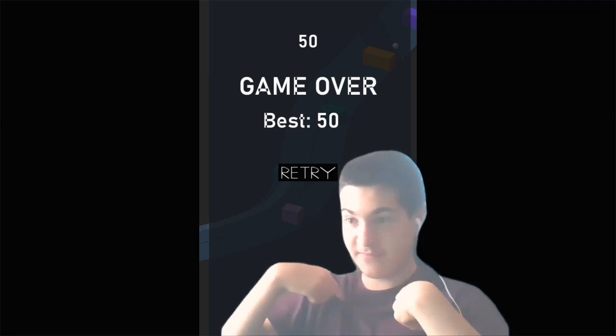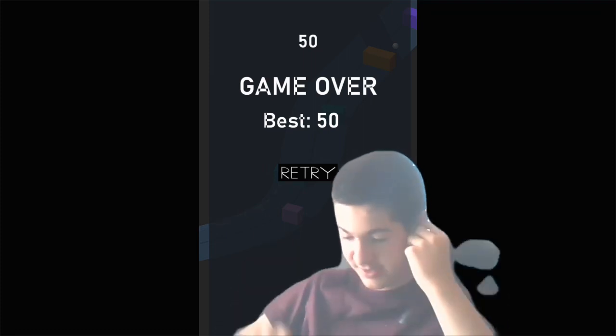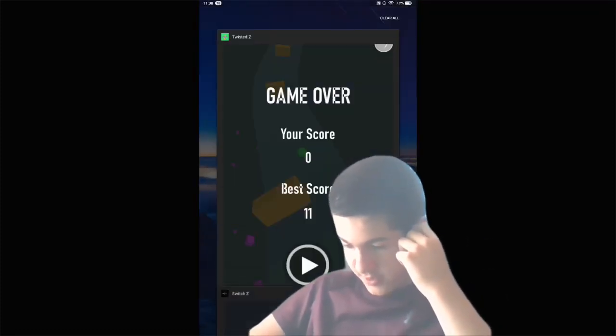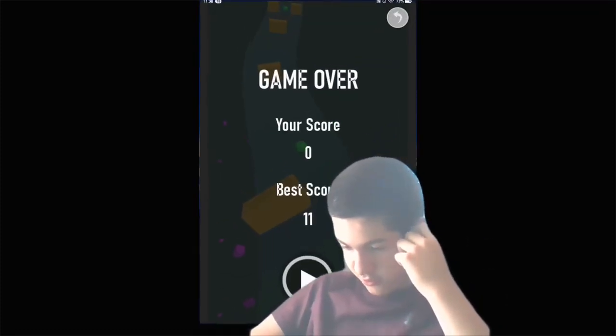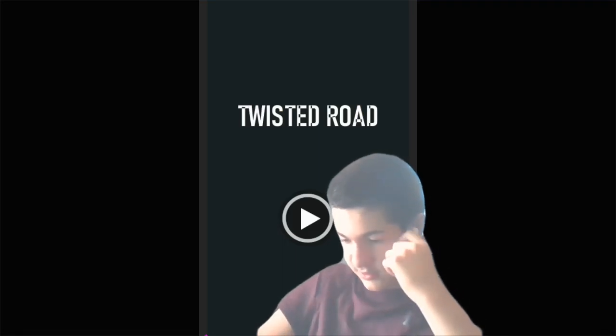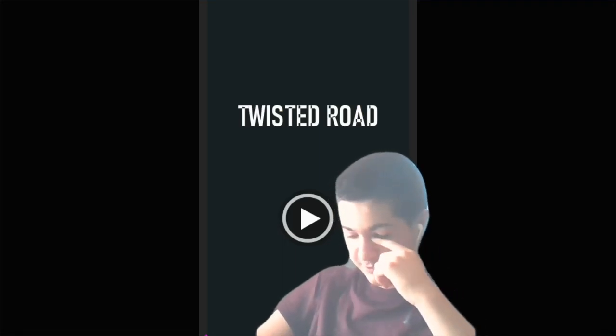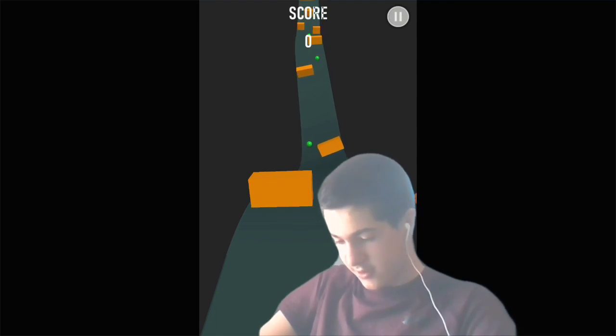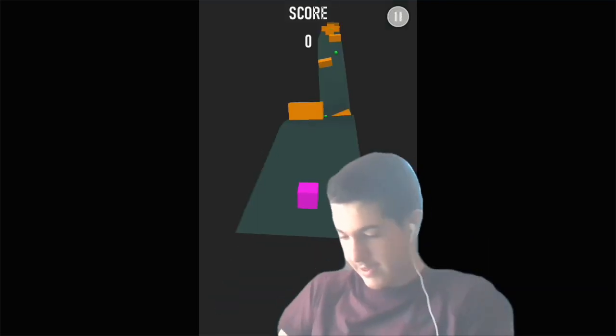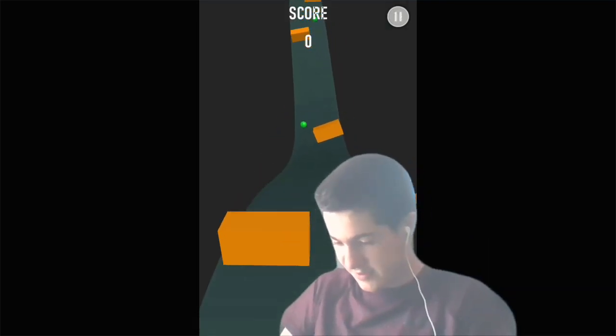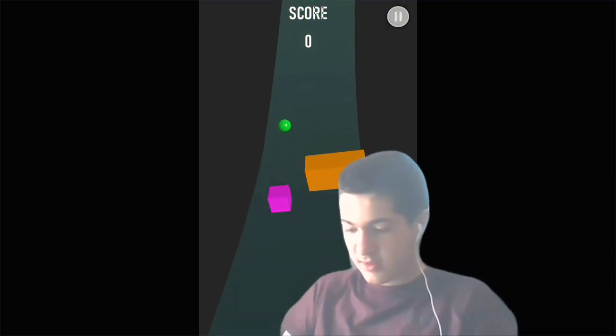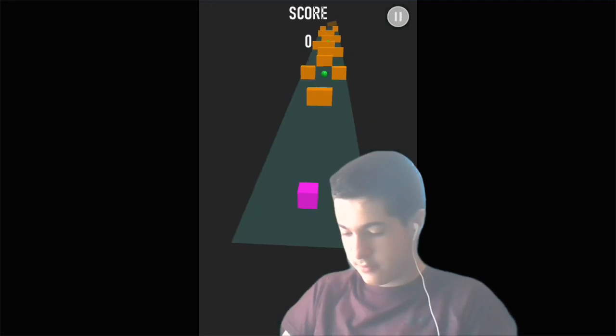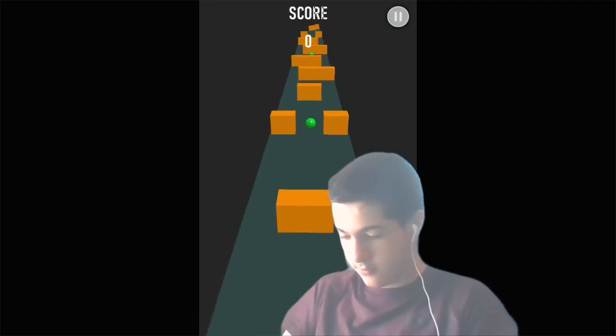If you think you can beat me, try it. But now let's go over to Twisted Z. It says Twisted Road—I accidentally forgot to change that. Let's start. Oh crap, I was tapping. You gotta hold.